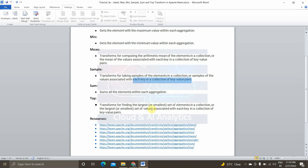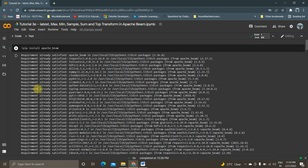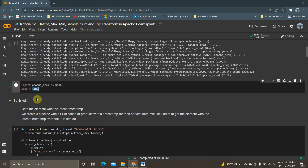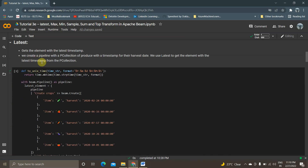Enough of the theory part. We will now look into how to implement it practically in Google Colab. This is the Google Colab notebook. You have to install Apache Beam using the command pip install apache-beam. I have already installed and run it. I am importing Apache Beam as Beam and importing time, which is related to the Latest timestamp. Latest is nothing but getting the data which was most recently added to the p-collection.